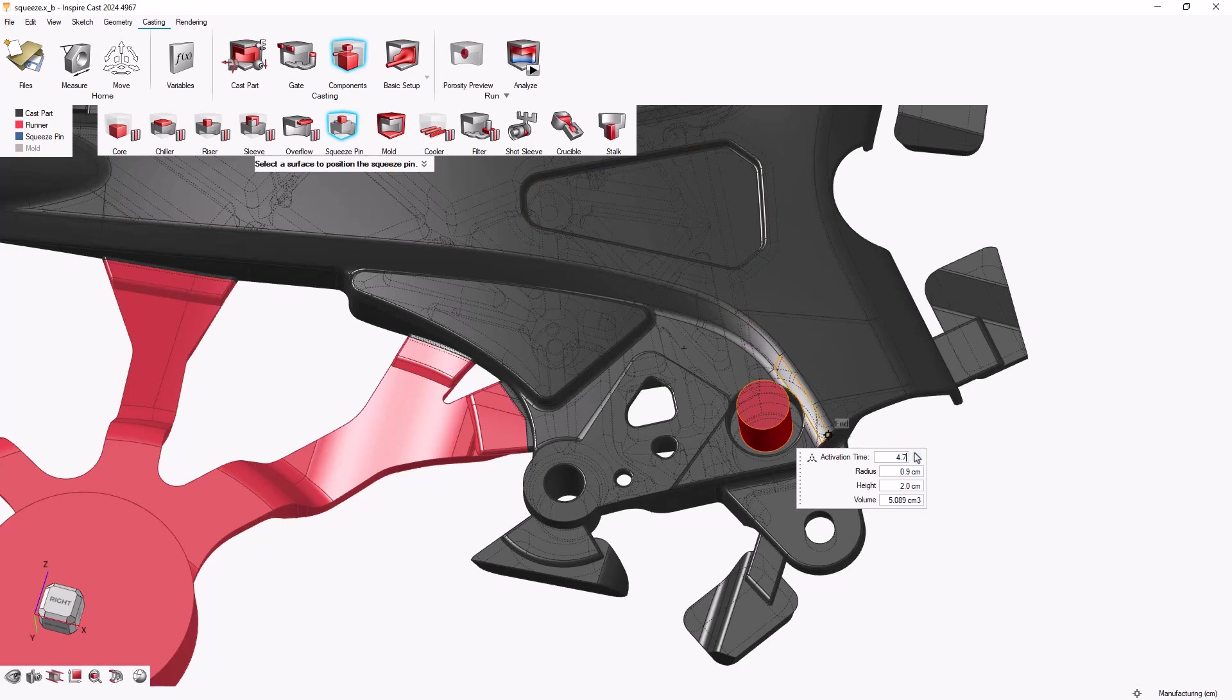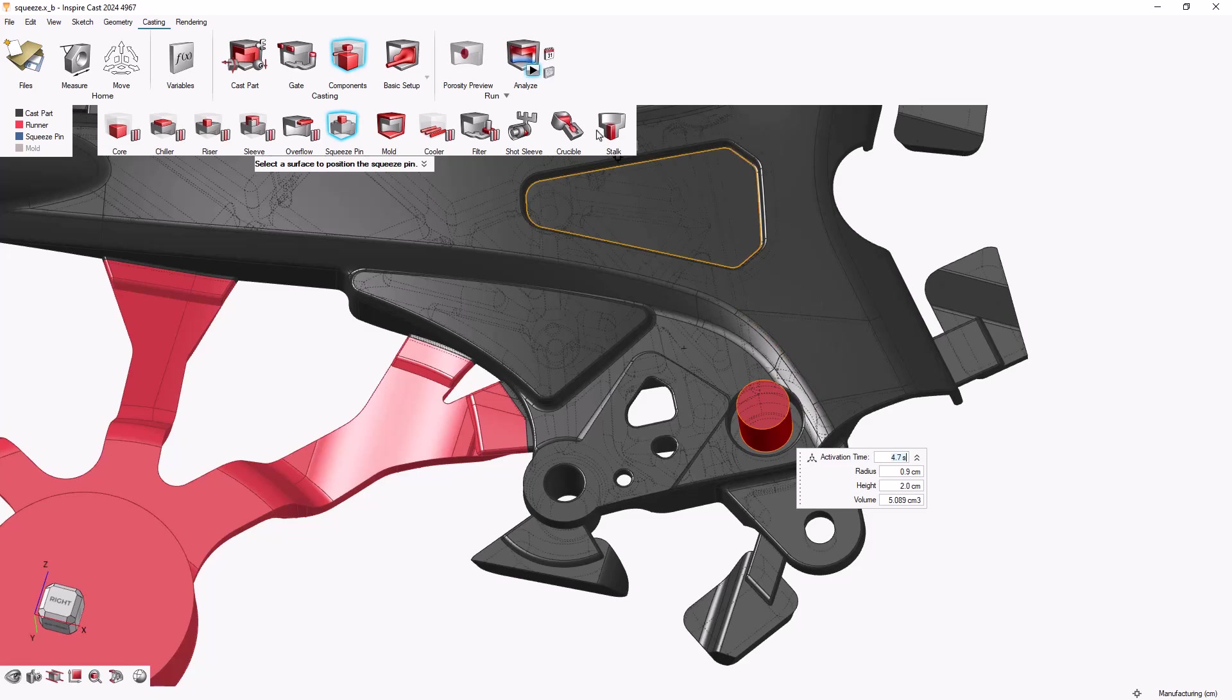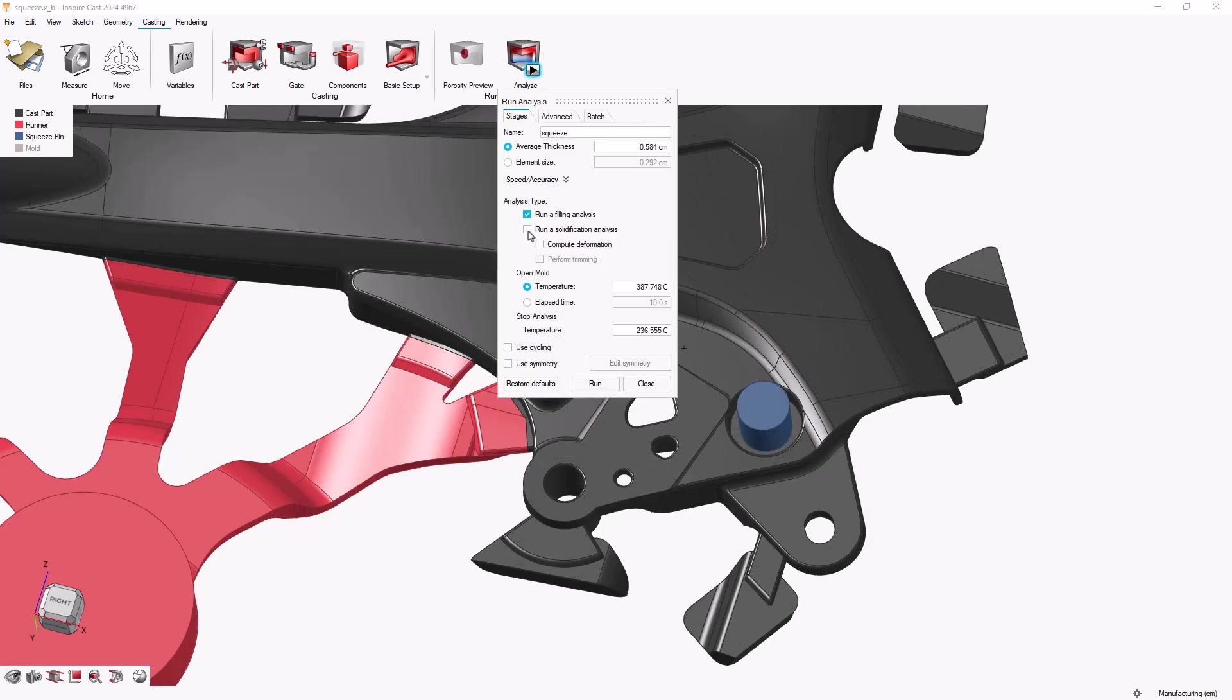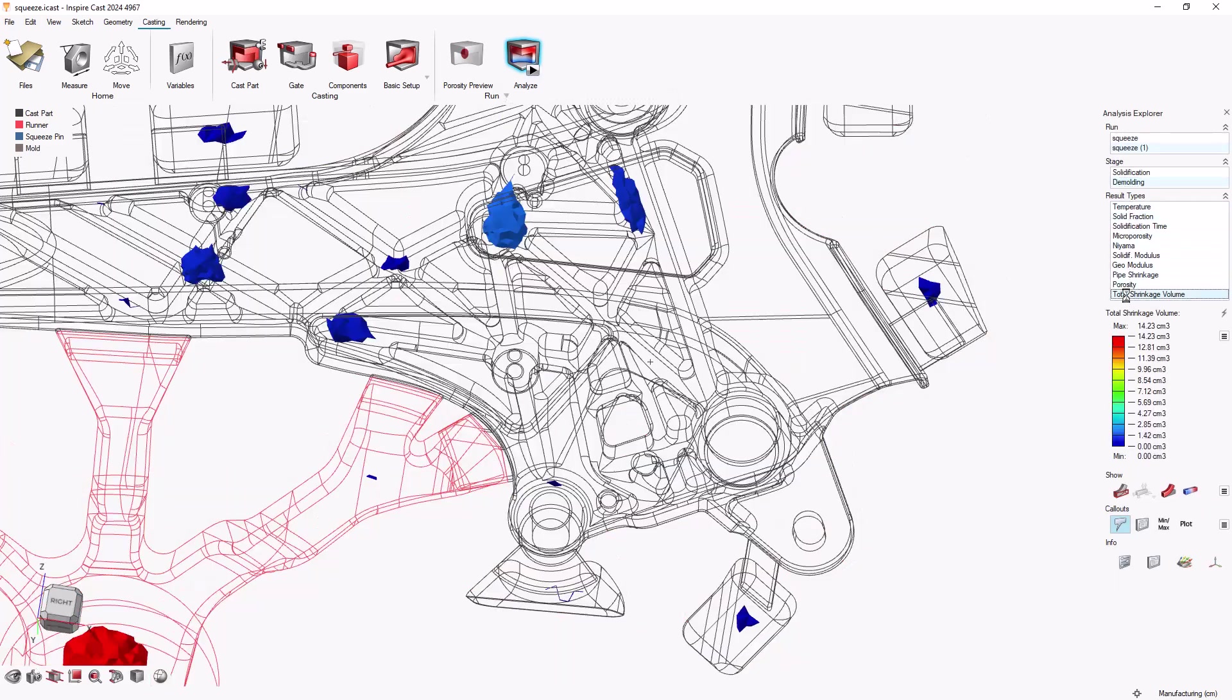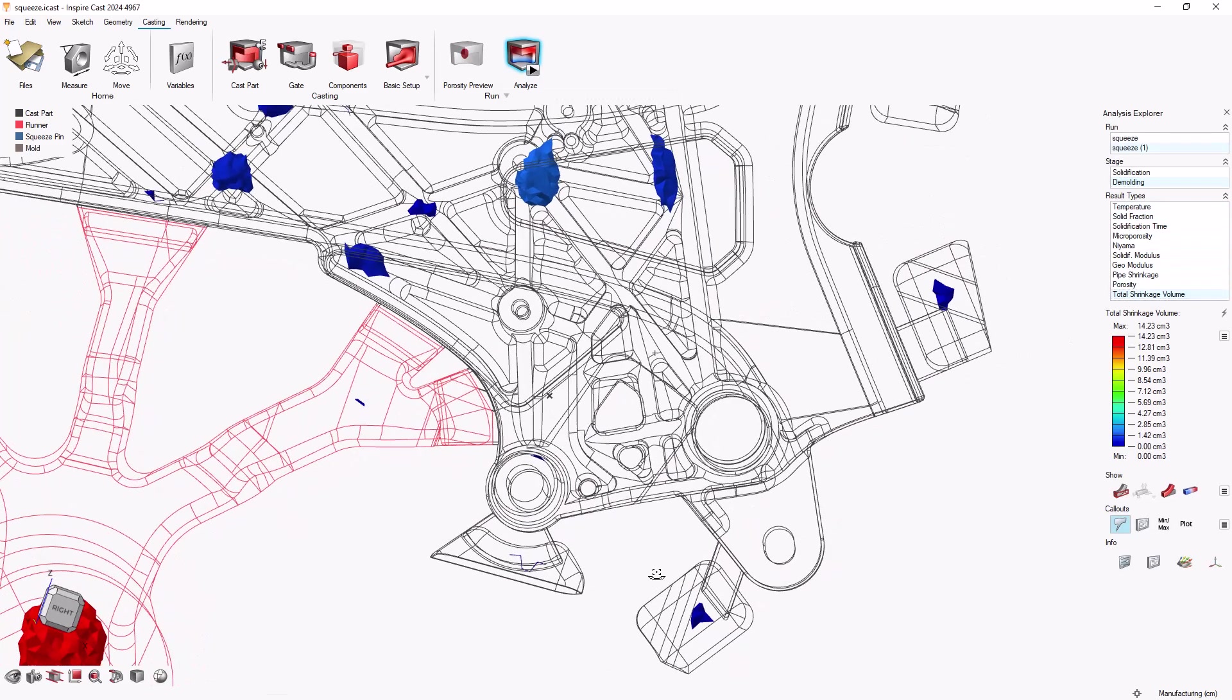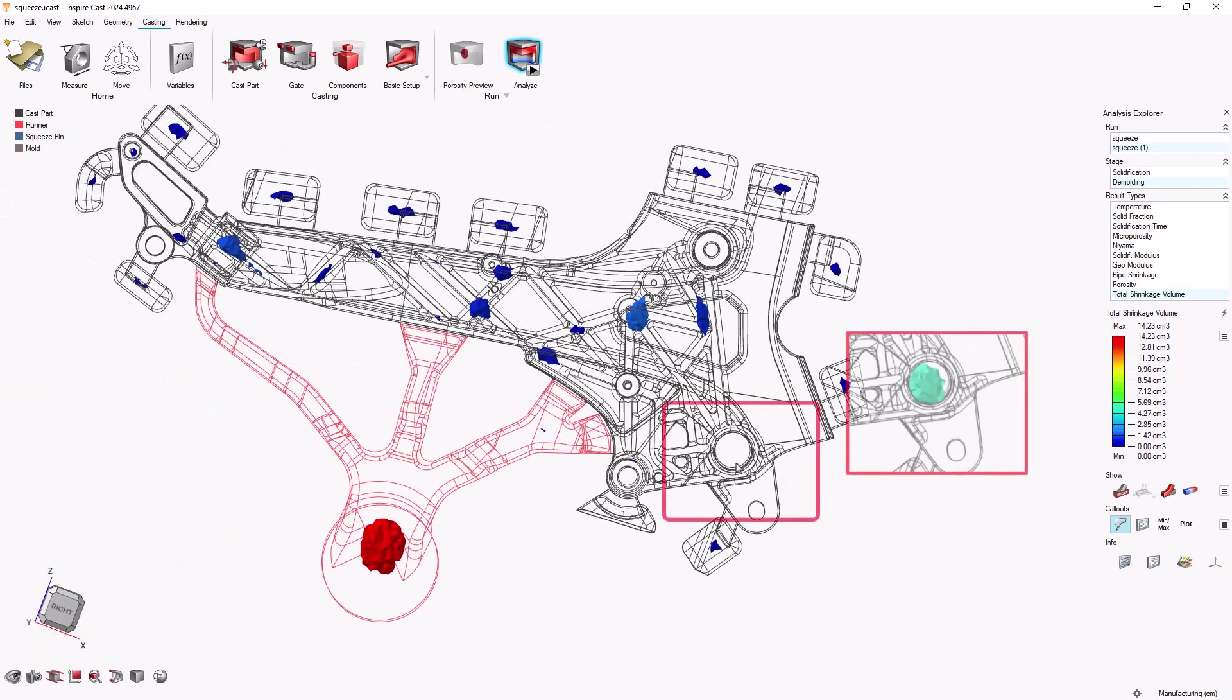Then we'll run the solidification analysis again. Here we see that the squeeze pin eliminated the porosity in that region, thus preventing a possible leakage problem.